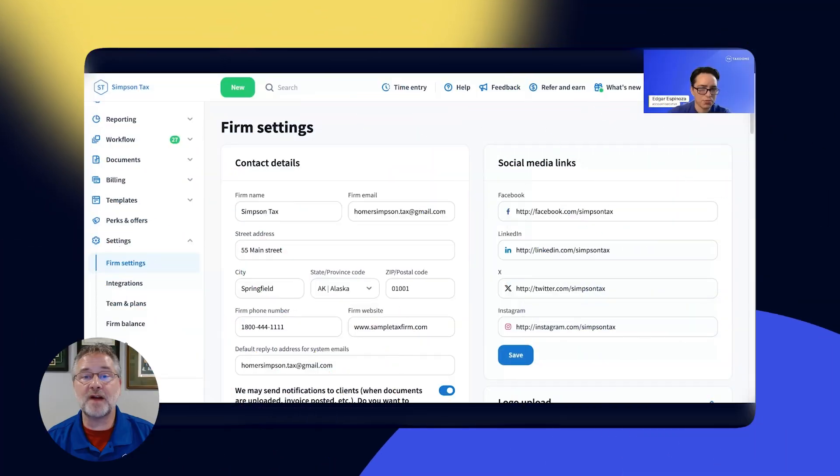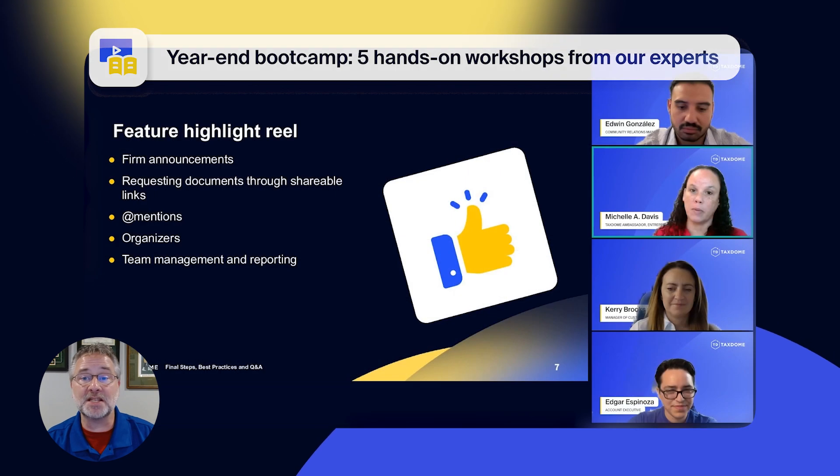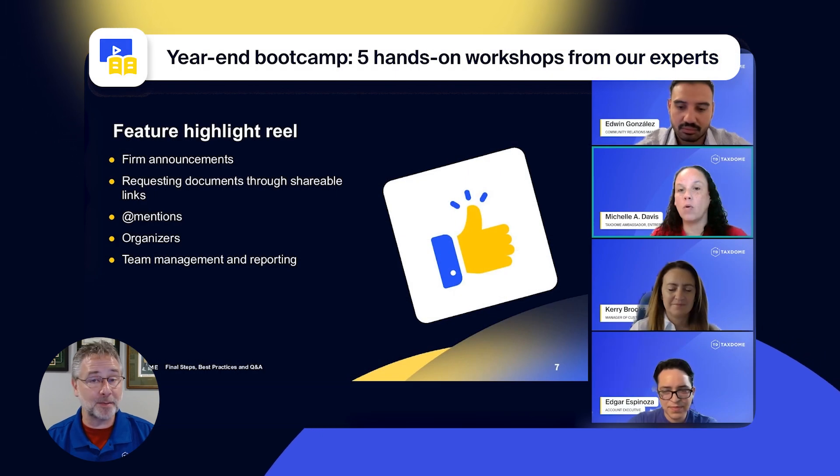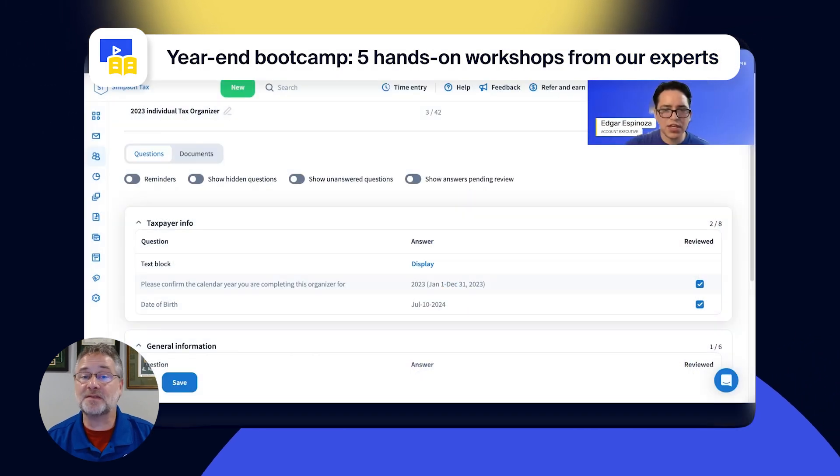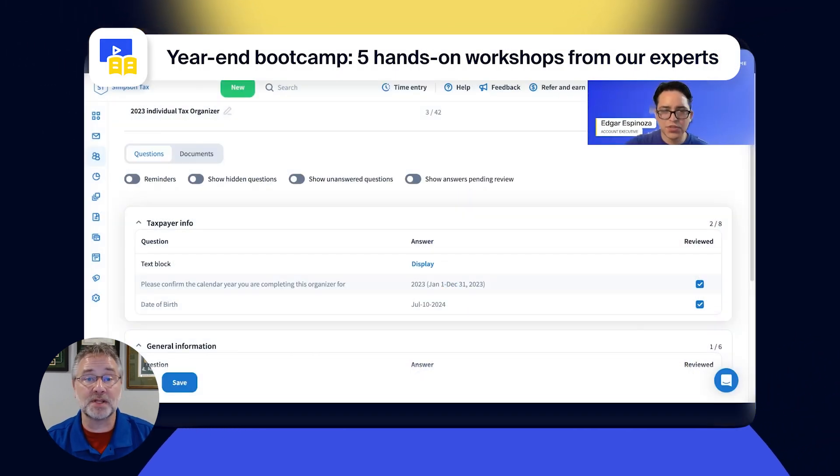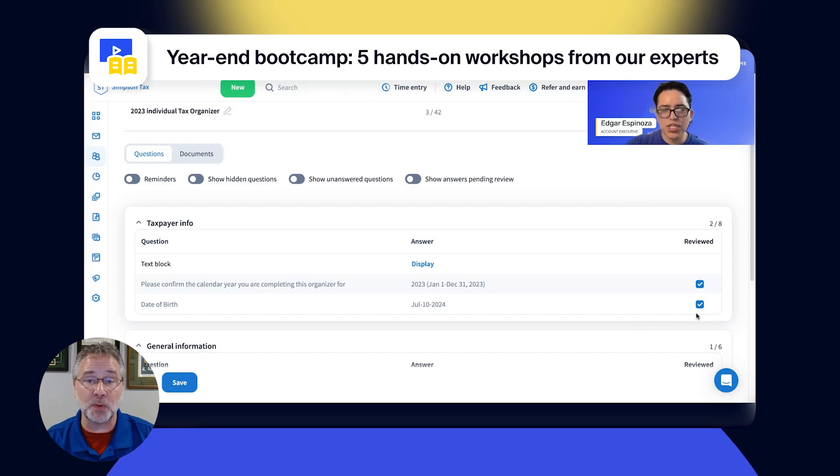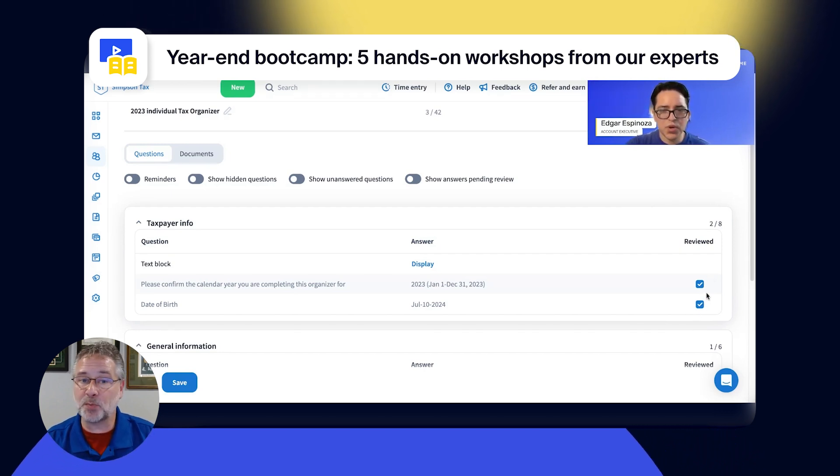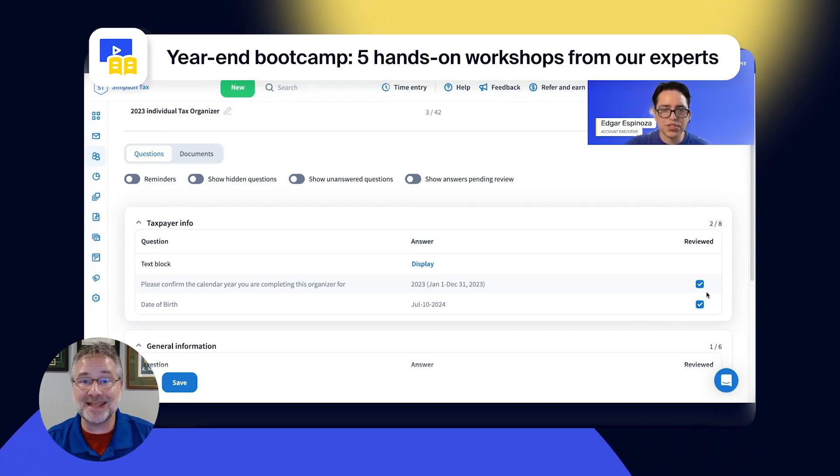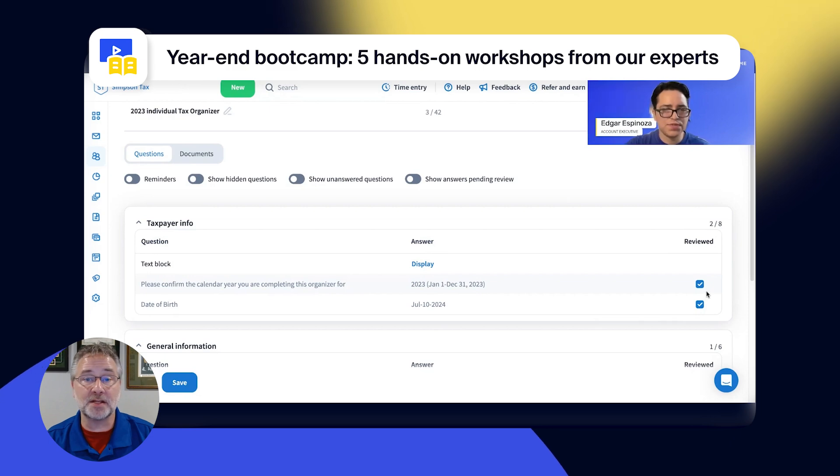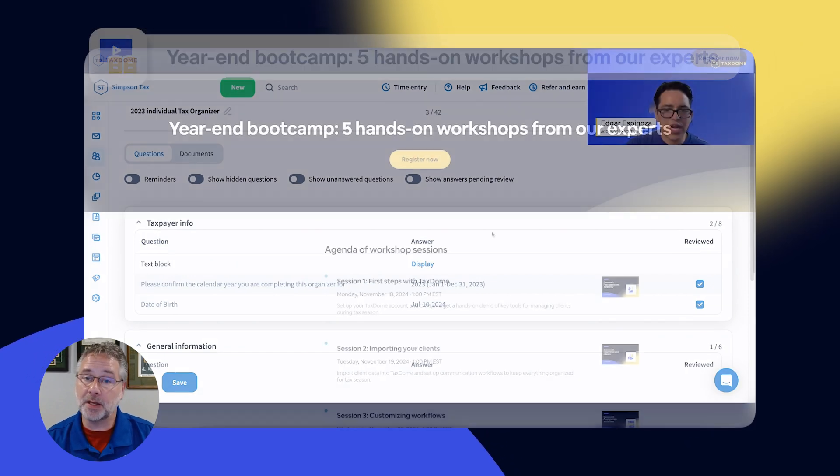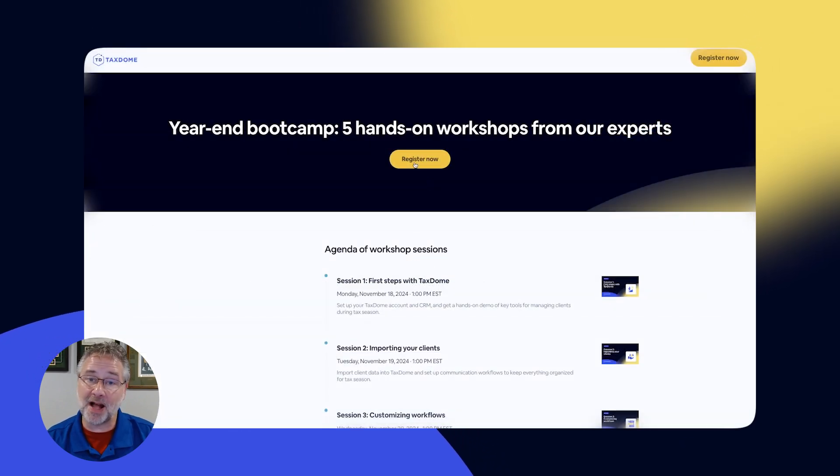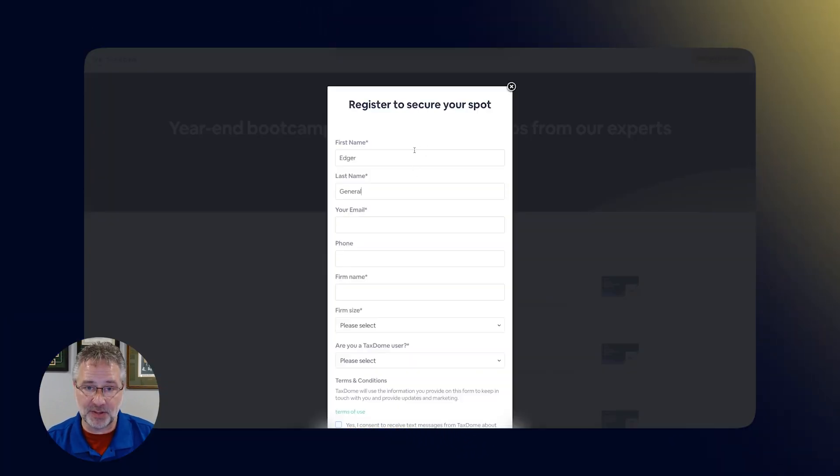This November, we'll also be hosting a special year-end bootcamp. Don't miss these five hands-on workshops led by our experts, where you'll gain pro insights and best practices in TaxDome that will make your life easier for the upcoming tax season. You can register now via the link in the description.